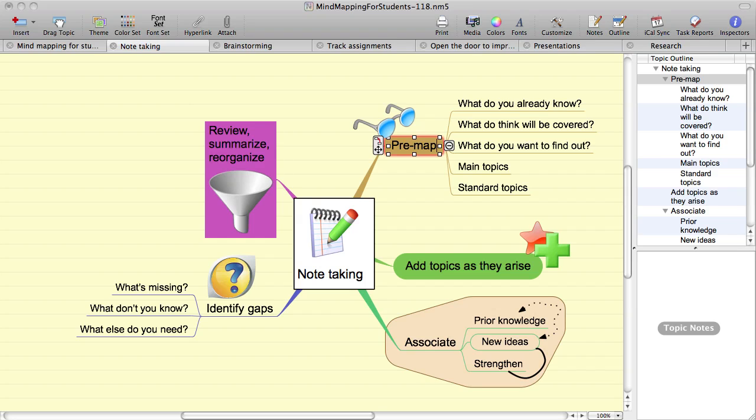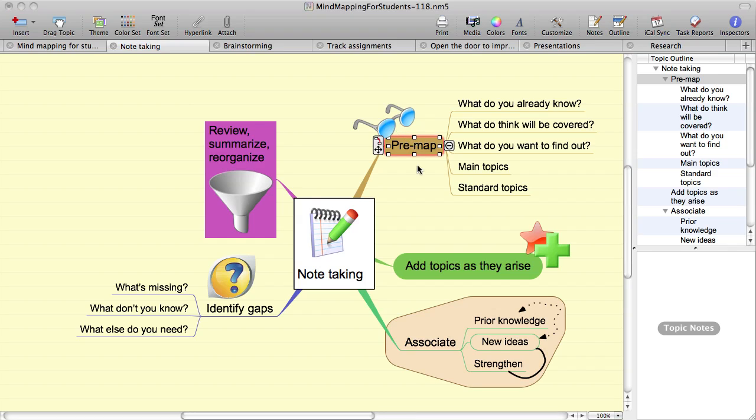If you want to insert text part way along a topic, you can click a selected topic and you'll be put into editing mode with the cursor at the point that you clicked.